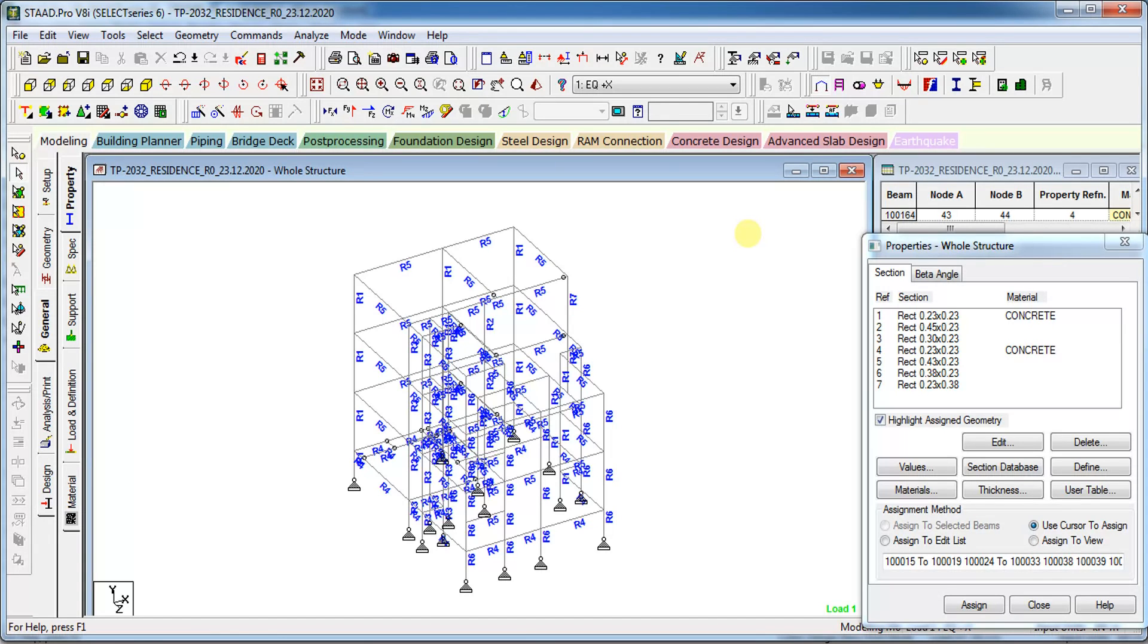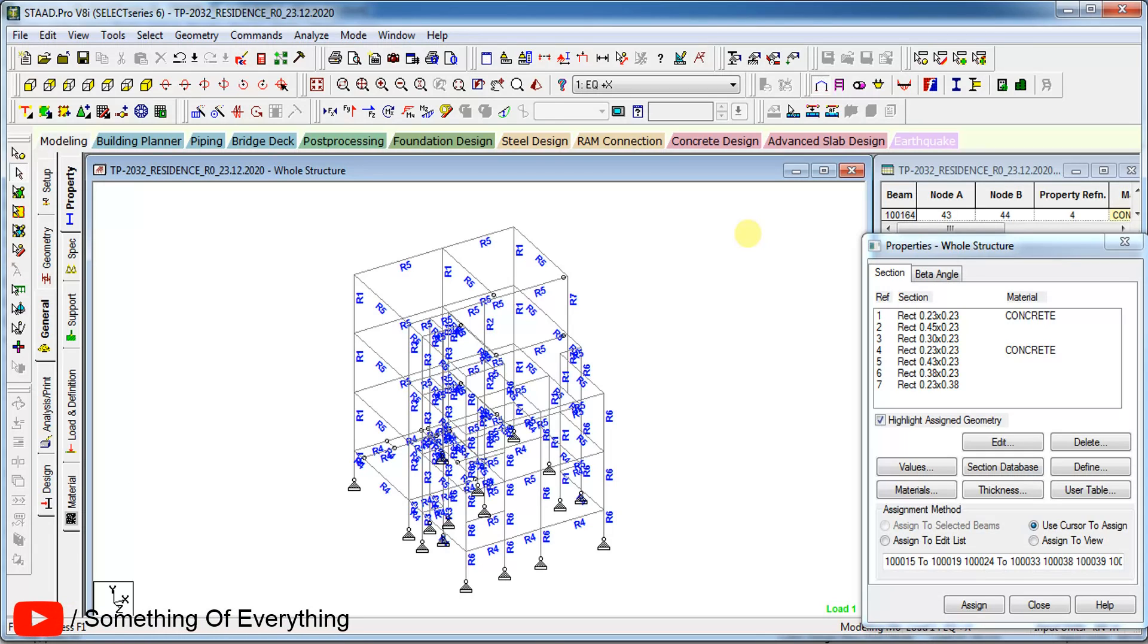Hi friends, welcome back to Something of Everything. In this video we will see how to check whether the members are failing in RCC as well as steel model. Let us see first in RCC. This is the model. Let us analyze the structure and what we get.